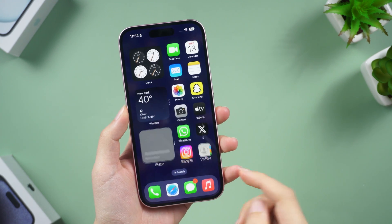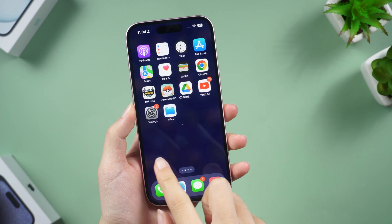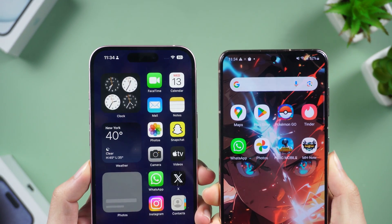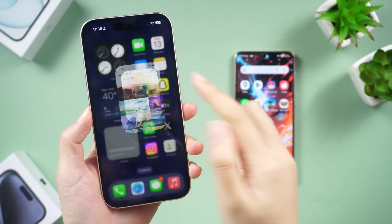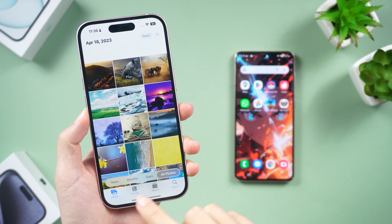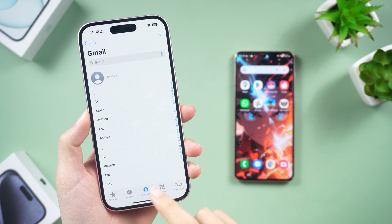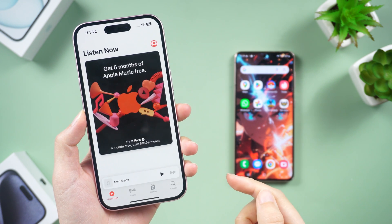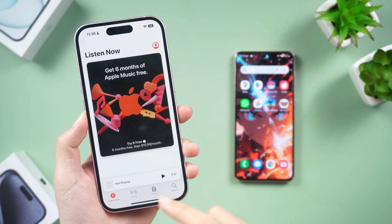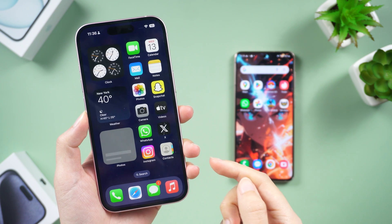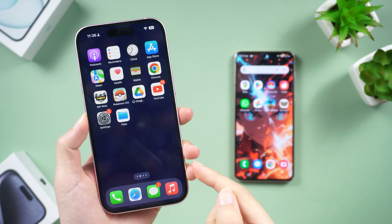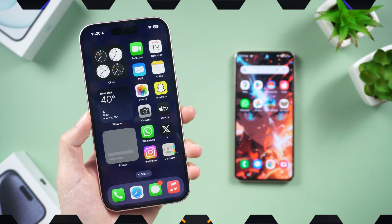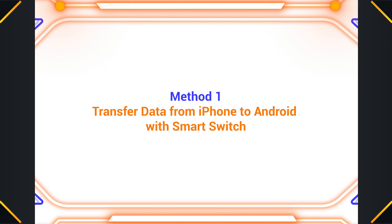What's up guys, welcome back to the channel. When you make the switch from iPhone to Android, the first thing you want to do is transfer all your data like your photos, videos, music, apps, messages, WhatsApp, etc. In today's video, I'll show you guys two free ways to transfer your data from iOS to Android.